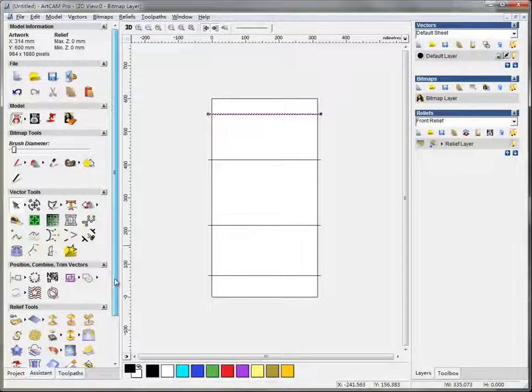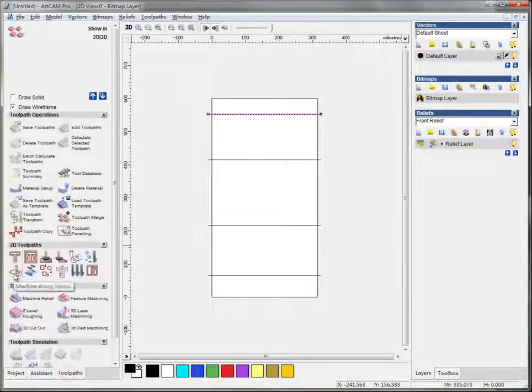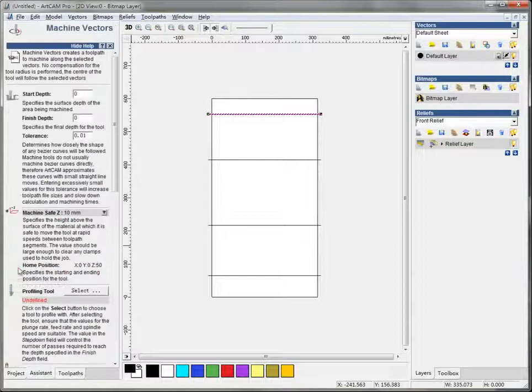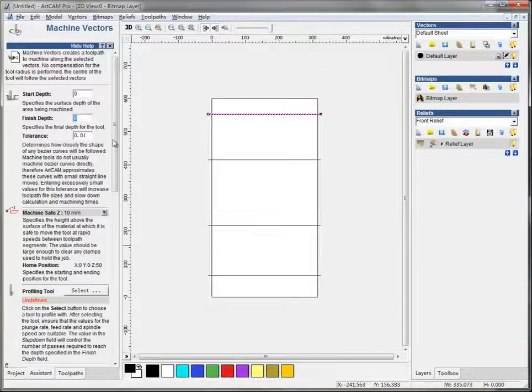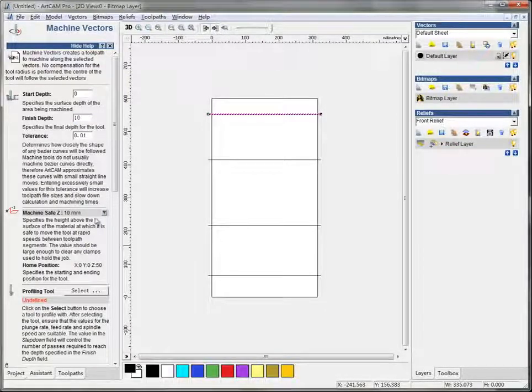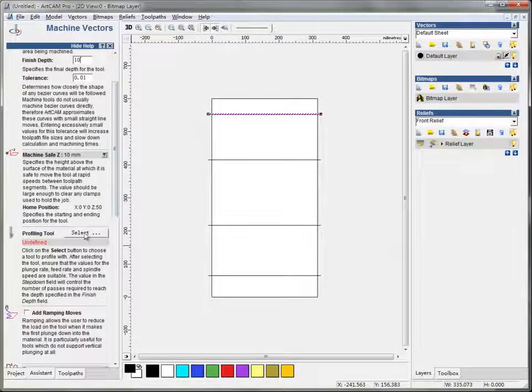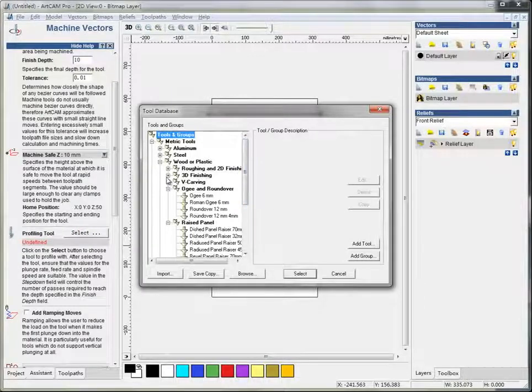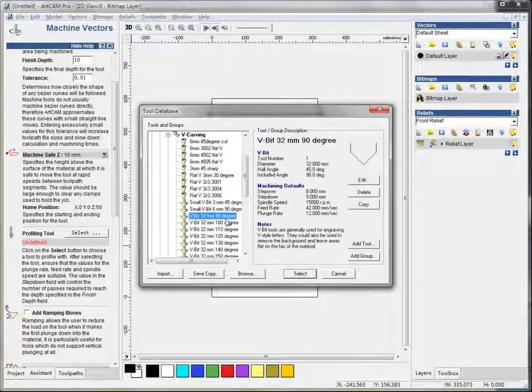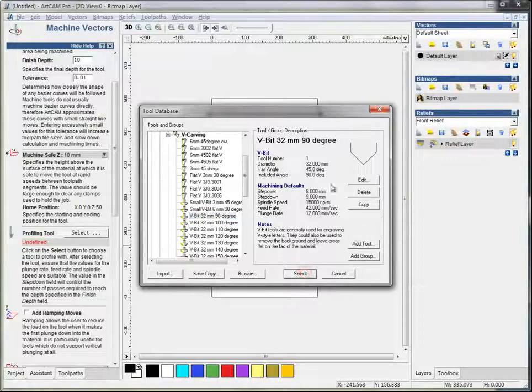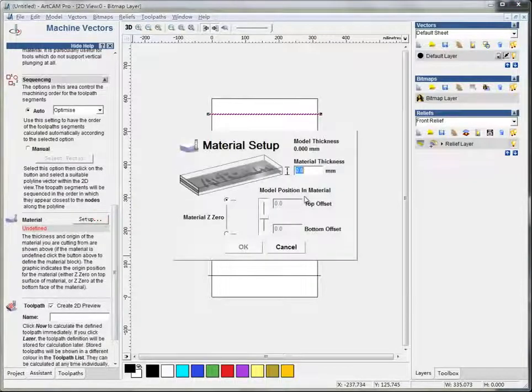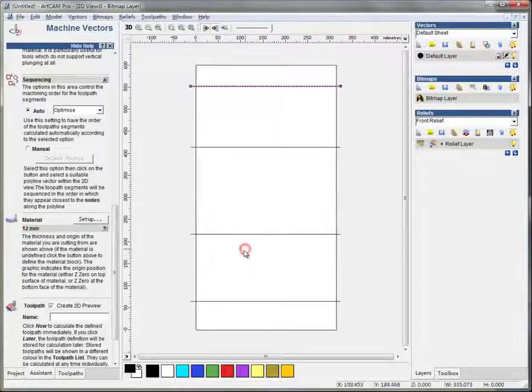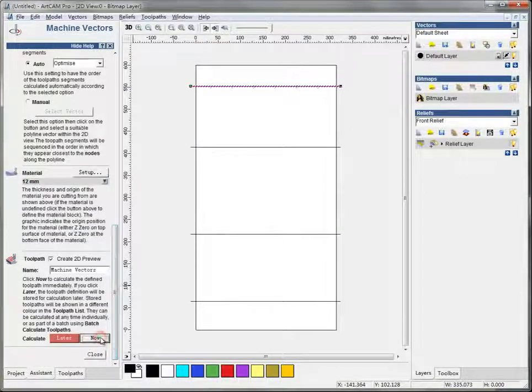Now I can make some simple toolpaths. I think the machine along vector is the one I need. I take the depth, make it to 10 millimeter. And the profiling tool, I make it to a V-carving, this one, this shape. And the material I set it to 12.